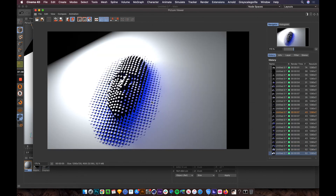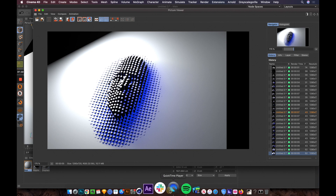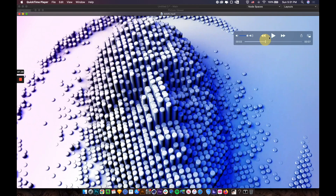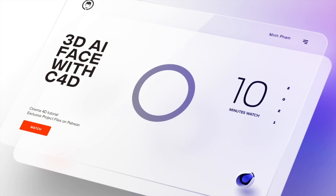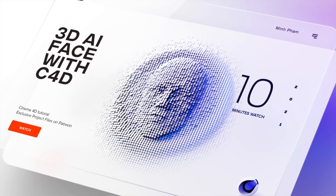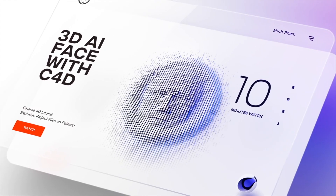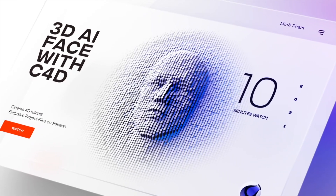Drag the material onto the plane so it matches the pattern. That's basically it — it's up to you to play around with the settings and make it more dense. This is just the basic technique. If you want something that looks exactly like this, you can download the project file from my Patreon for $10 a month. I hope you enjoyed this video — if you found it helpful, give it a like. Thanks for watching, and I'll see you in the next video!